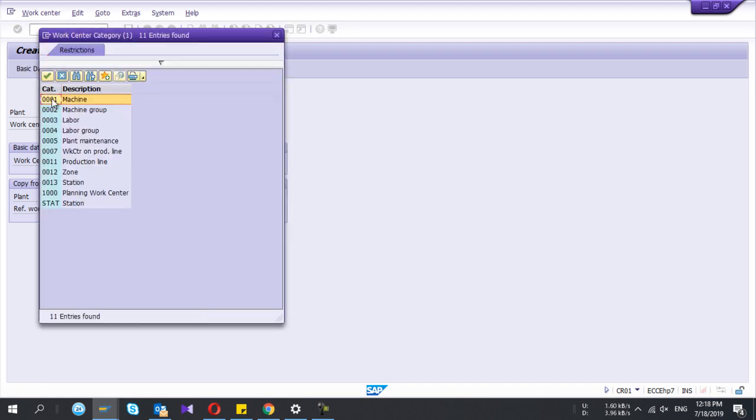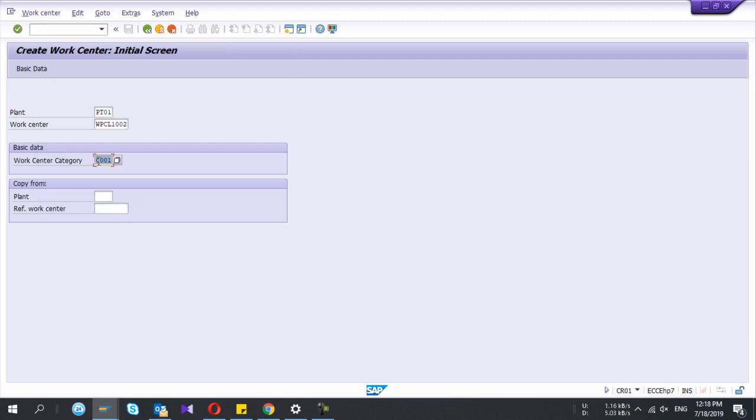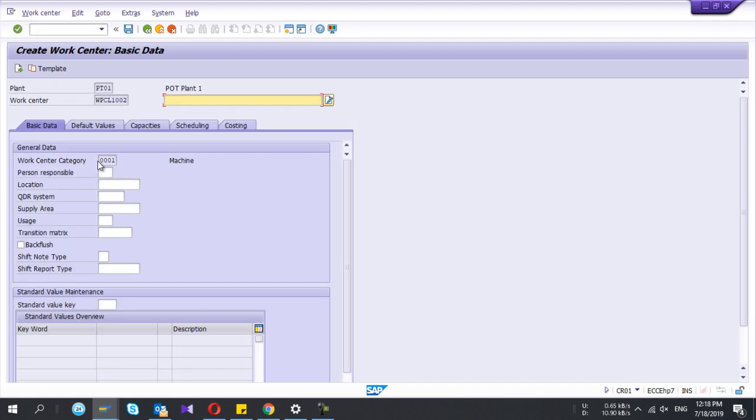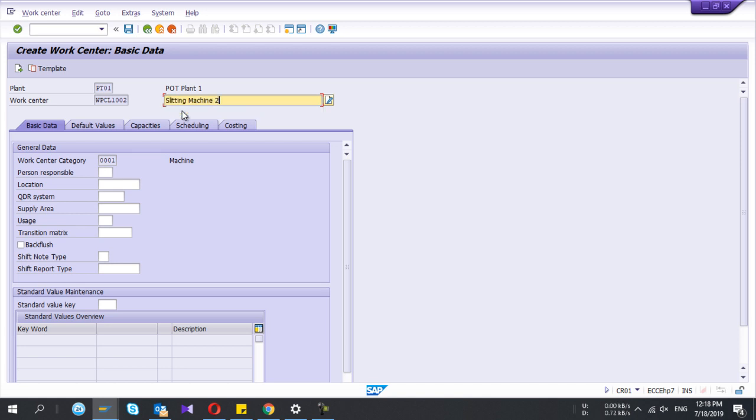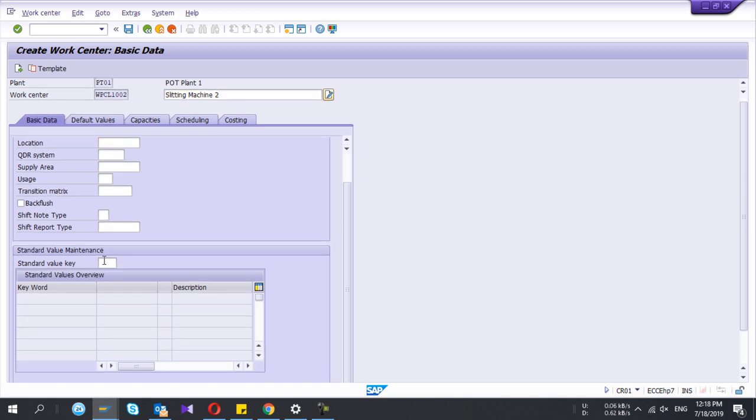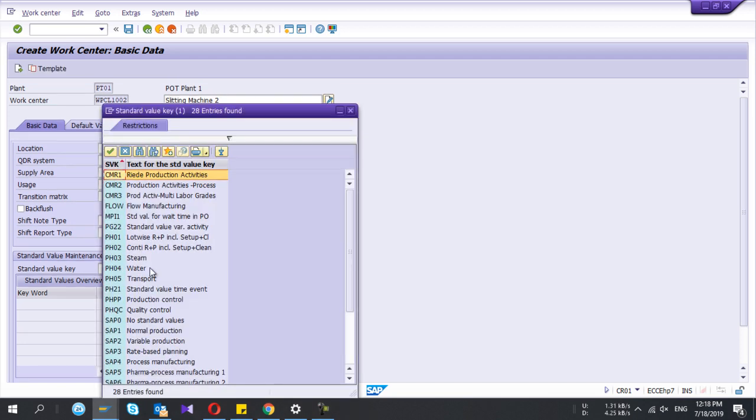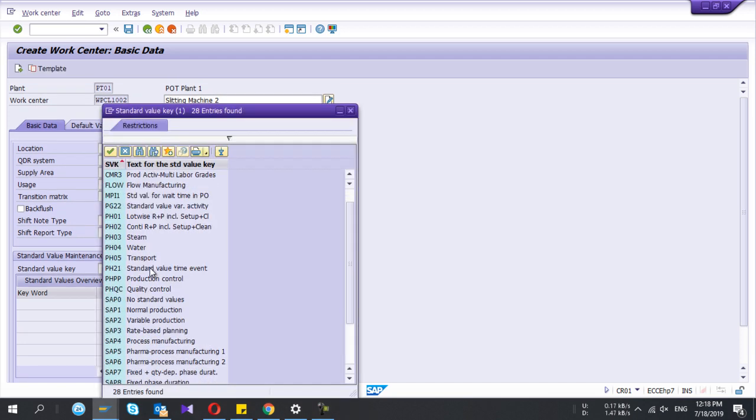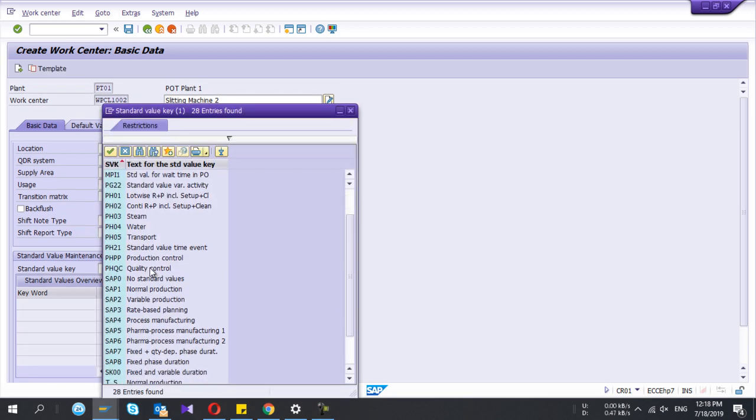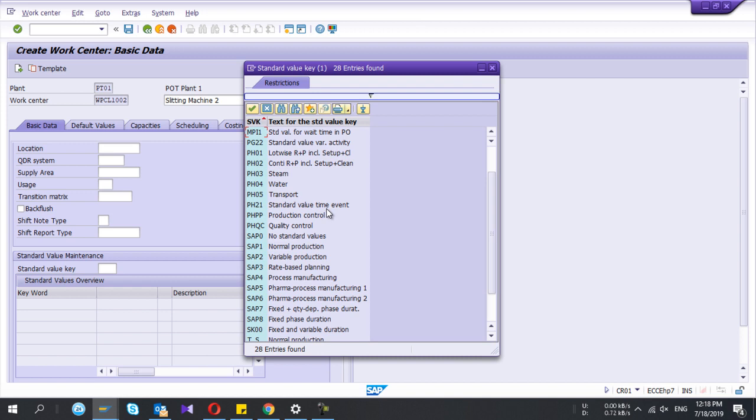Work center category is important, whether it's a machine or labor. Then you give the description and person responsible. The standard value key is very important, so I'll select the standard value key.